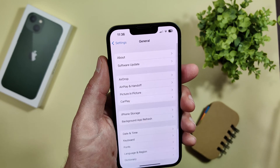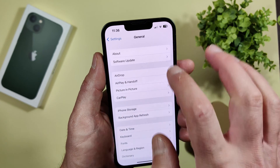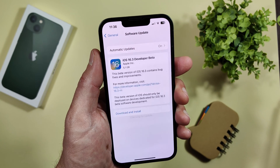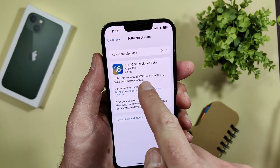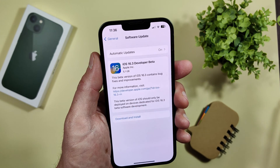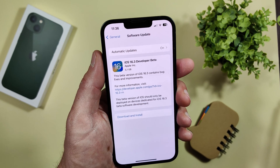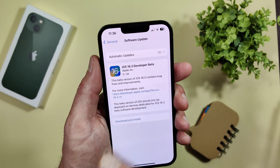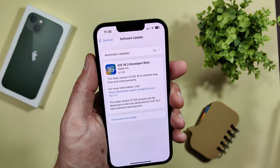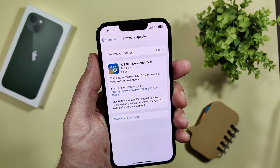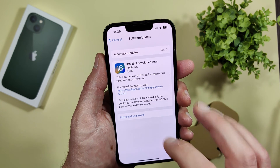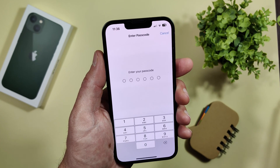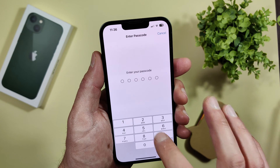Now let's go back and check for software updates. And there it is — iOS 16.3 developer beta! We are now developers for Apple and can use the latest and greatest.